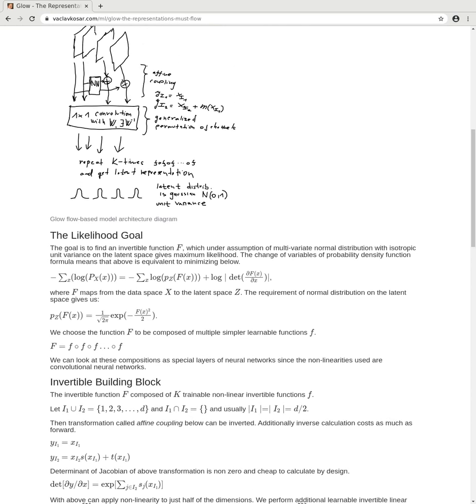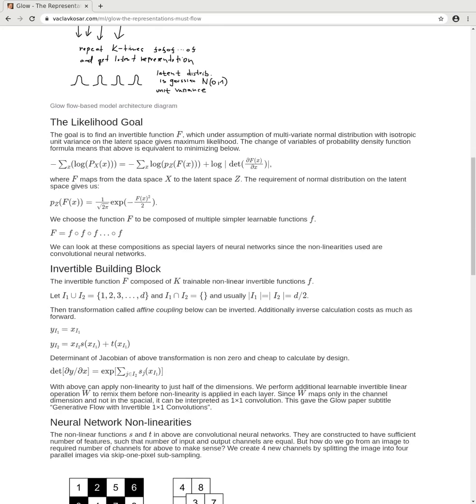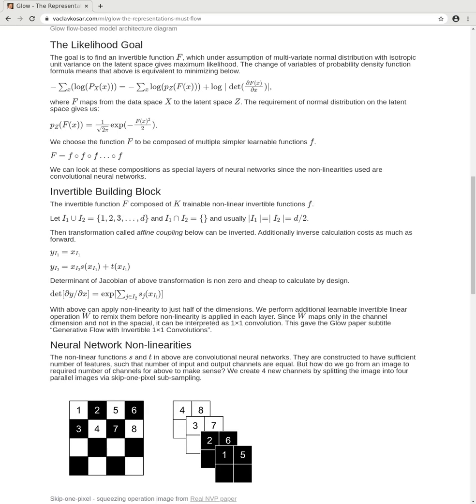Once we've applied these two steps, these two functions, we can repeat that multiple times. On the output we get the latent distribution. The goal of our optimization is to find a function that on the output has multivariate normal distribution with isotropic unit variance on the latent space, and this function needs to have maximum likelihood we can achieve on the data set.